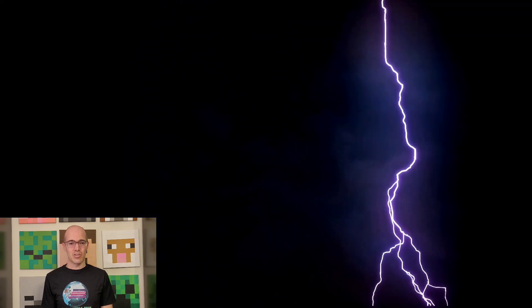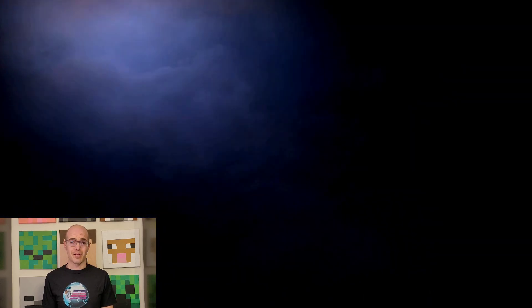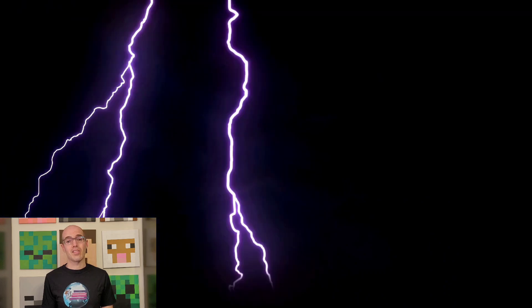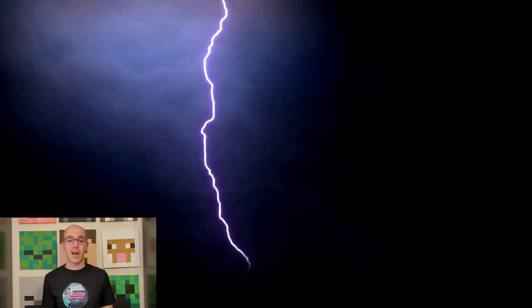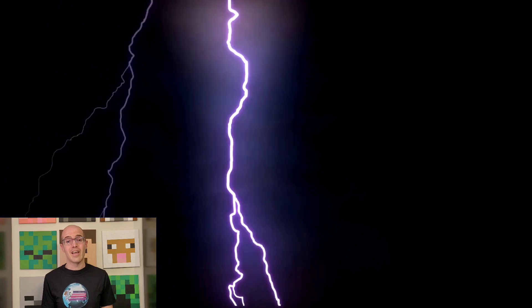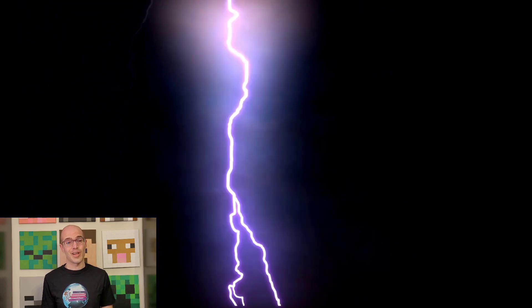Welcome back, engineering enthusiasts, to another electrifying episode of Engineering Academy. Today, we're delving into the fundamental force that powers our modern world: electricity. From the microscopic dance of electrons to the awe-inspiring applications in technology and beyond, let's illuminate the mysteries of electricity together on this electrifying journey.